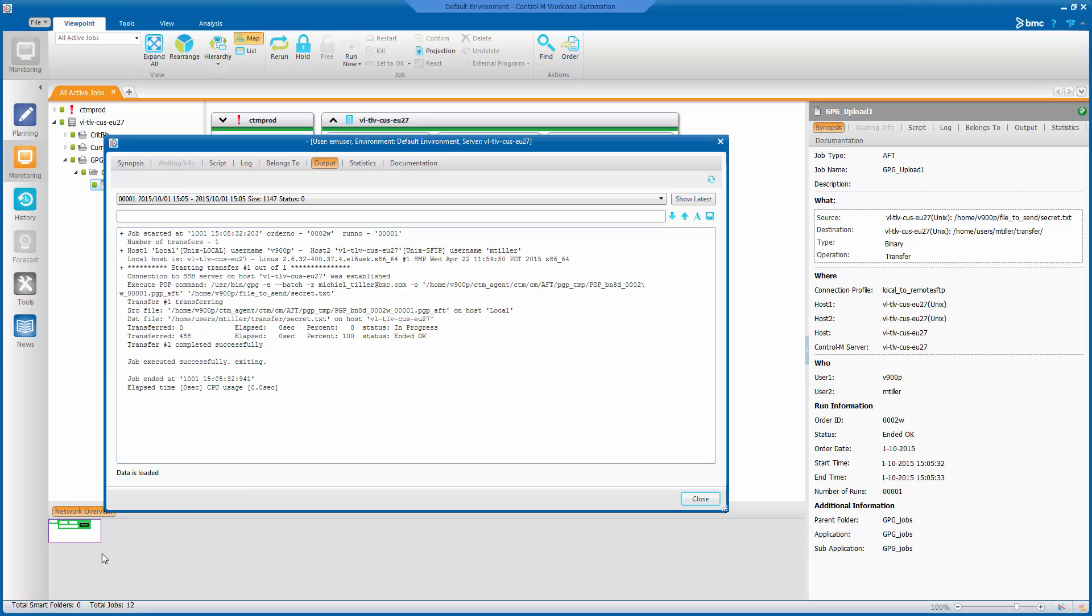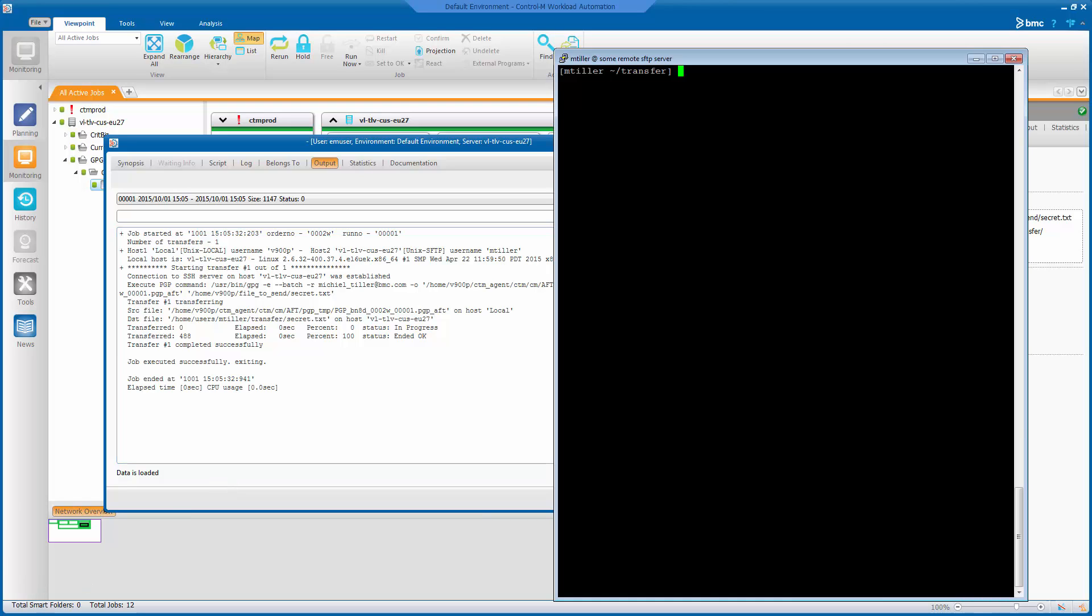So let's see on our destination system if the file was actually uploaded. Yeah, there it is. So let's see what that file actually looks like. It should be encrypted.